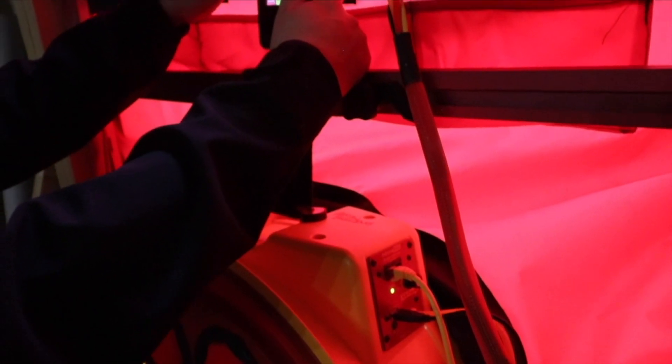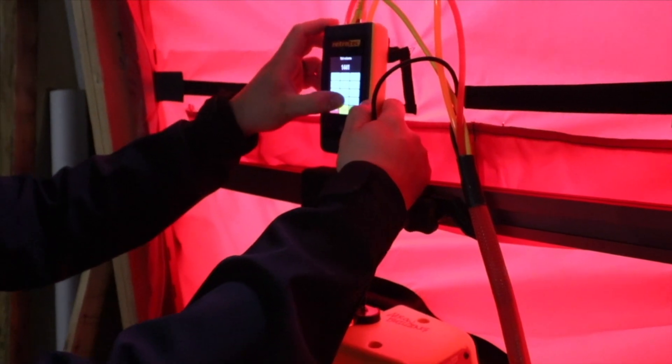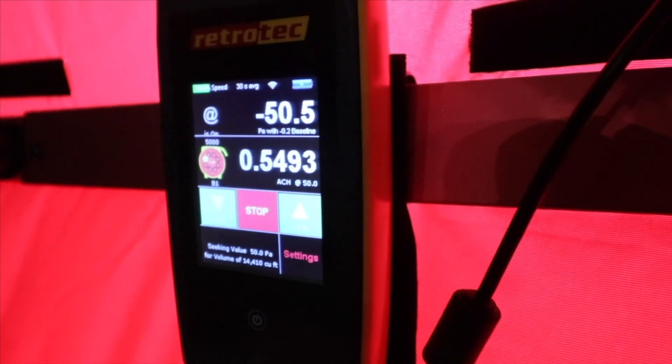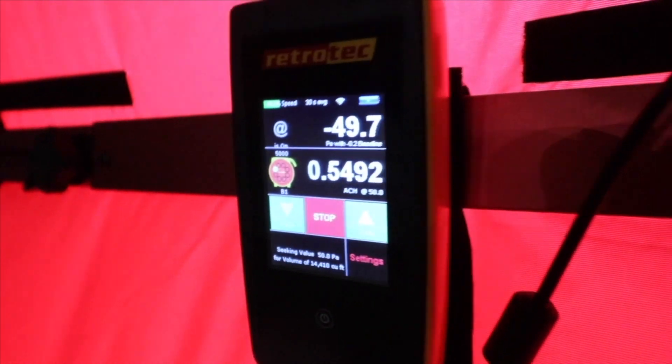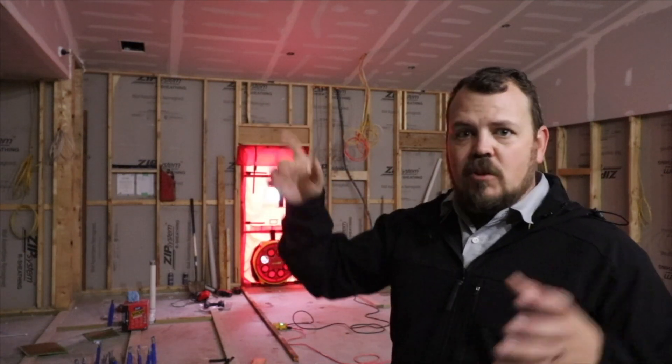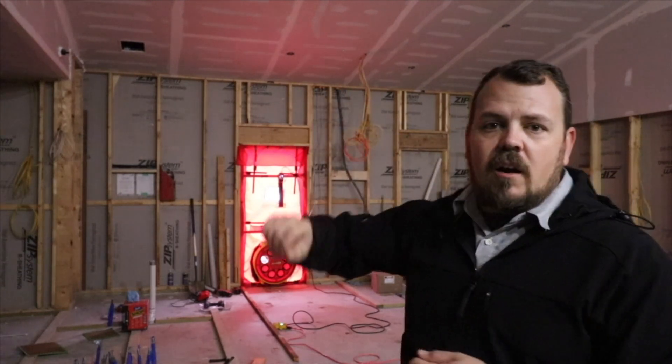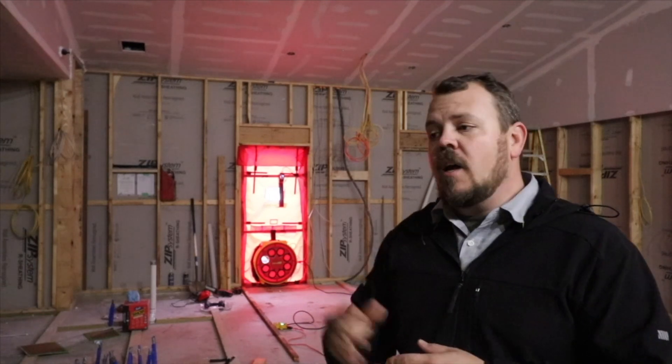We're testing not at the end of the process like code requires. We're actually testing three times during our build process, and this is the first test. You can see there are no windows, no interior walls — all you really see is framing and an air barrier. Our air barrier on the ceiling is drywall; on the wall it's zip sheathing. There are sealants between things, some spray foam in certain areas for difficult-to-seal objects, and a tape detail around the sill from our sheathing down to our concrete. We've kept it as simple as possible to limit our chances for failure.